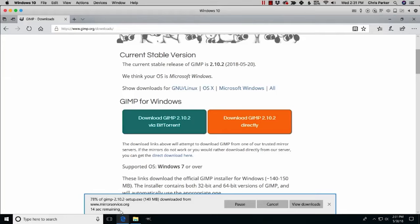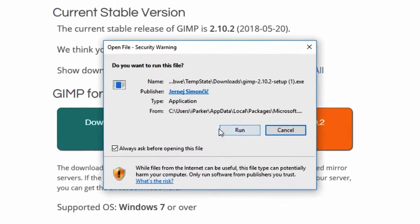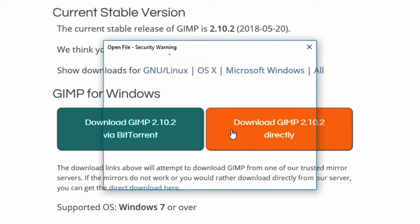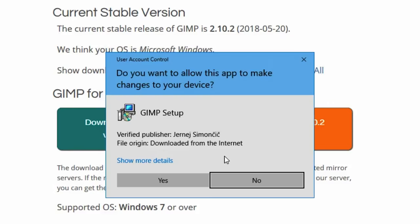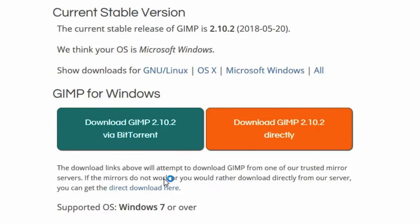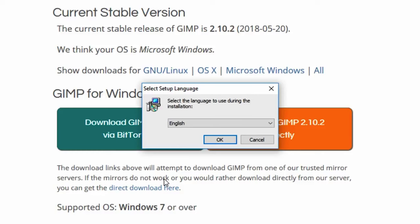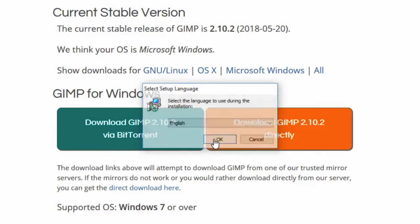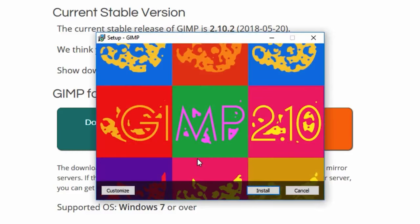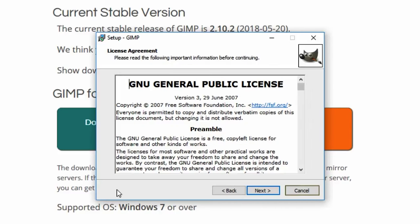Depending on the speed of your internet service, it will determine how long it takes to download. Go ahead and click run. Click yes, choose your language, click OK. From here we can either install directly with the defaults or we can customize our installation.